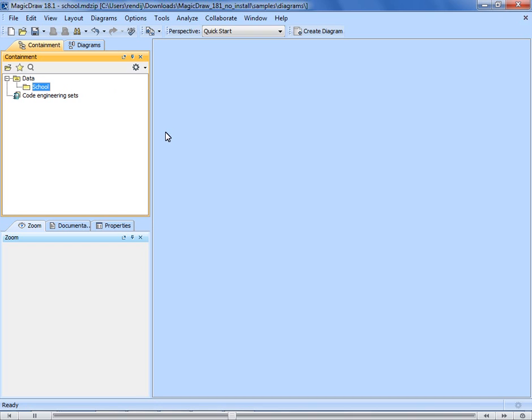You now have the structure of your sample modeling data represented by the containment hierarchy in the model browser, and this data will be represented graphically in the created diagram.